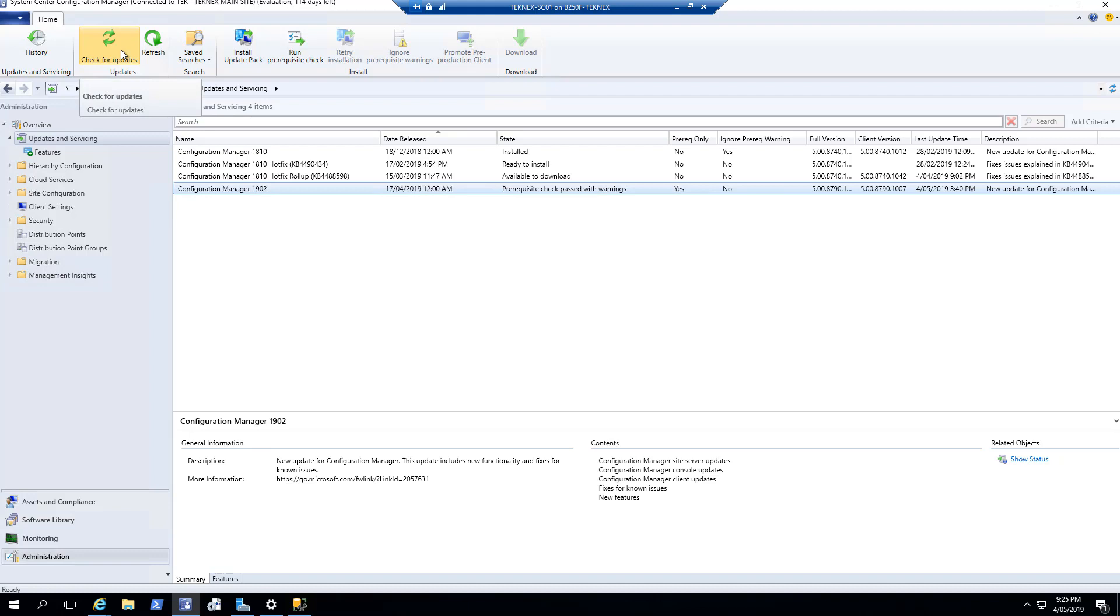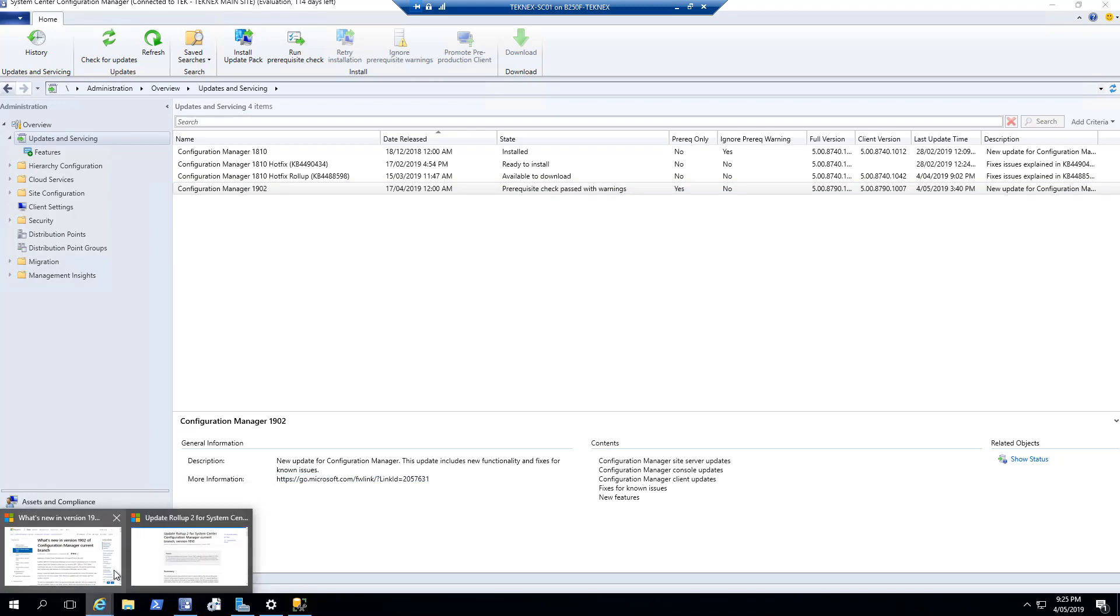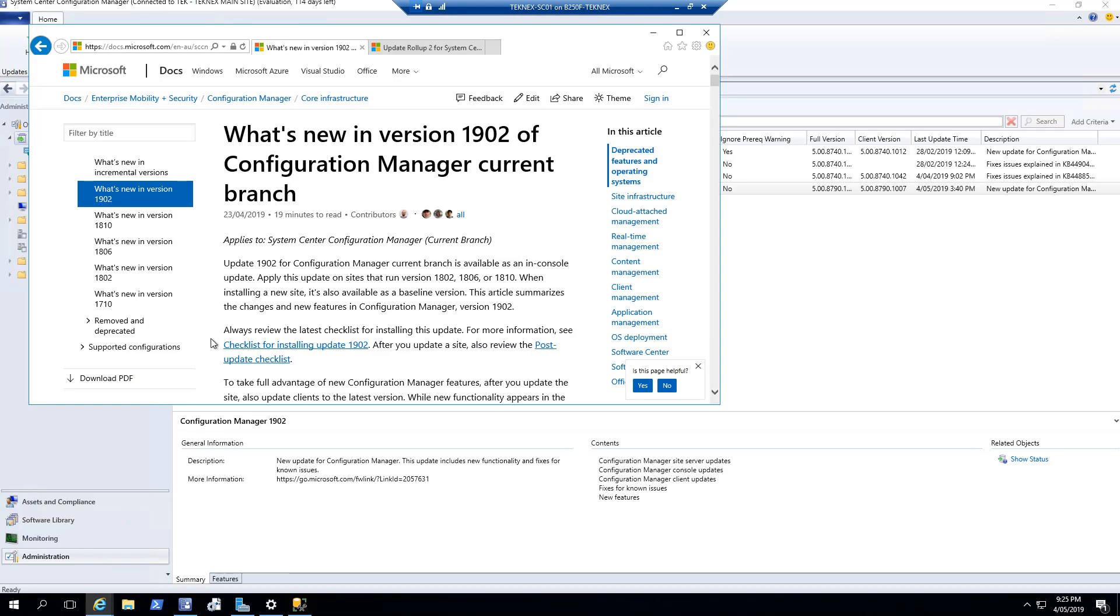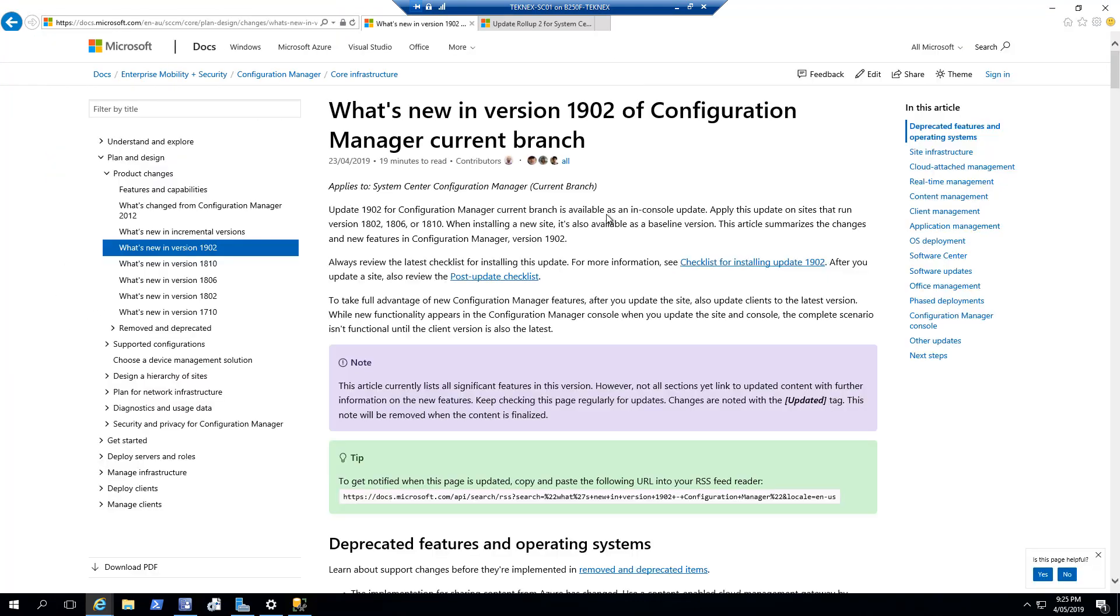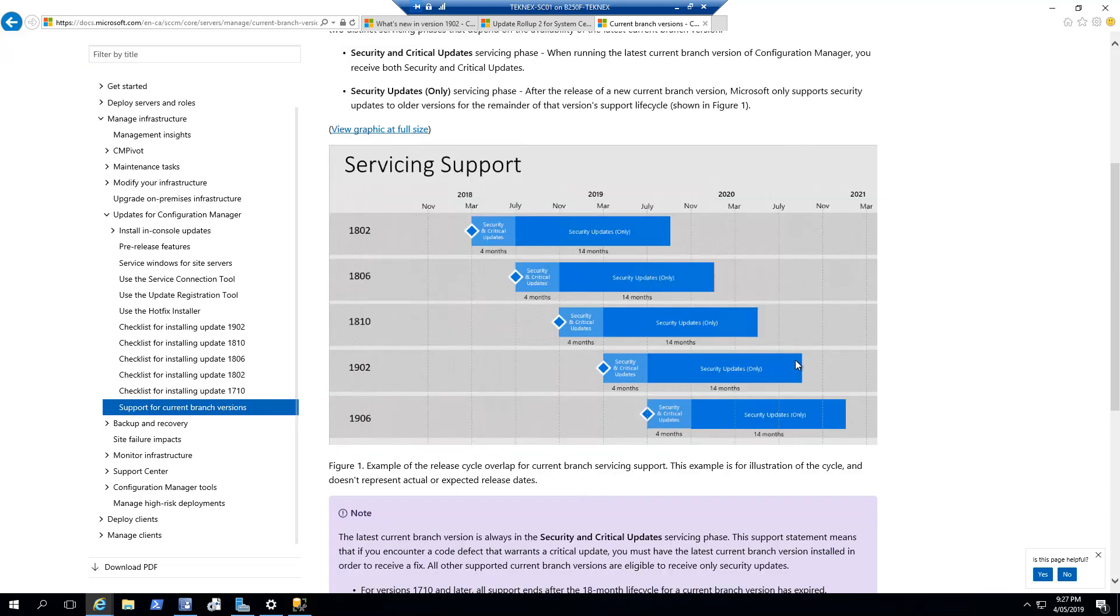Now let's talk about this update. If you would like to find out more information, what's new in this update, under here you can see more information. Just copy that link and put it in your browser, and you can find out more information about 1902 current branch. Apart from that, if you would like to know more about support for Configuration Manager current branch, I have left a link in the description.